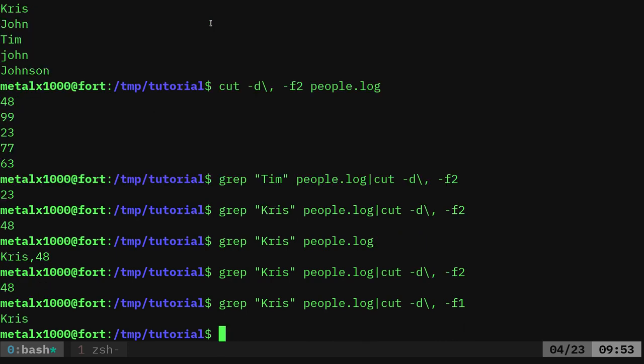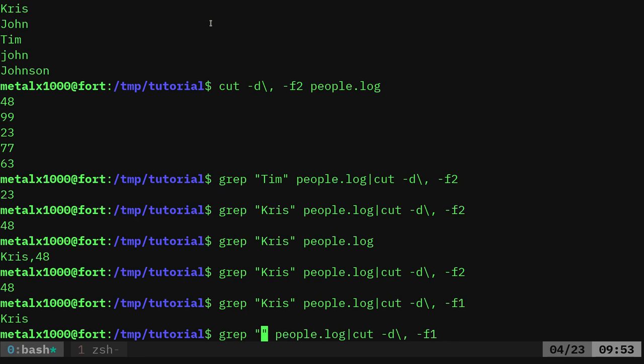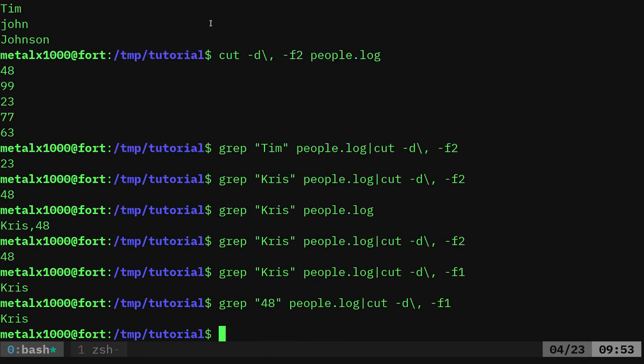So if I want to, I can say here, instead of Chris, I could go, okay, I want to see everybody who's 48 and it will display whoever's 48.